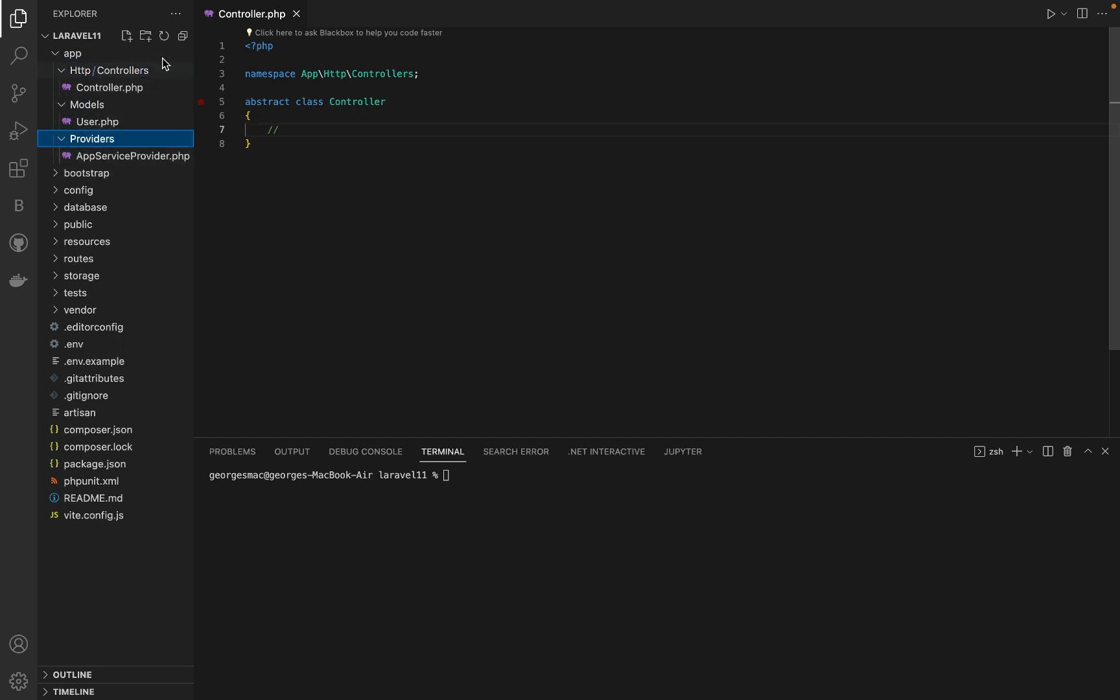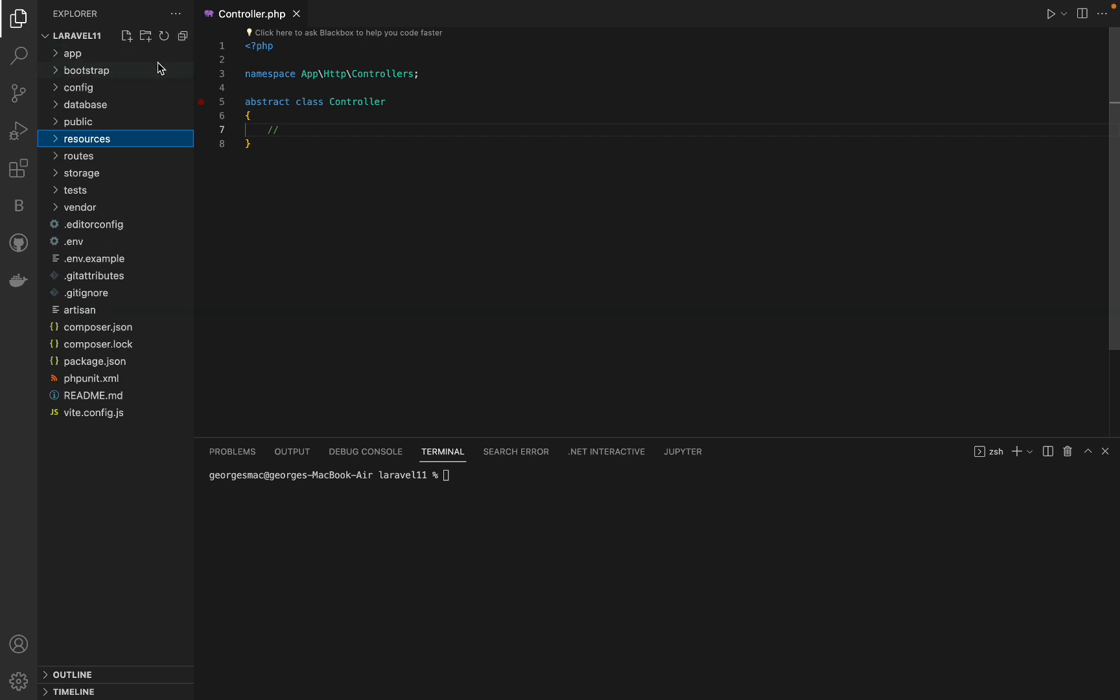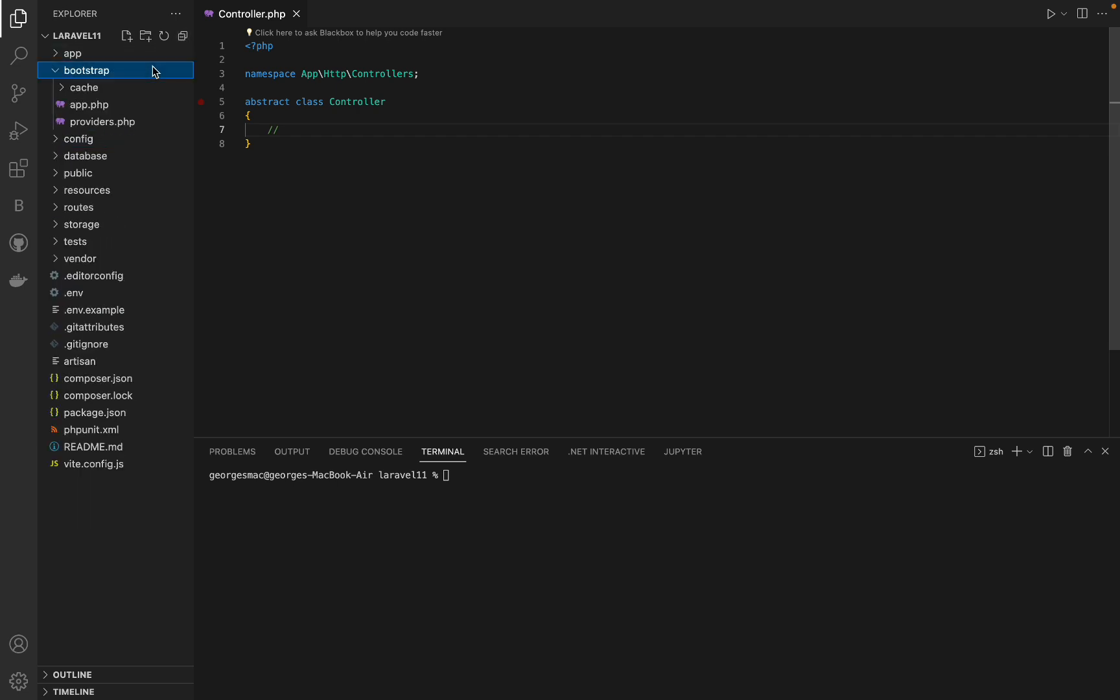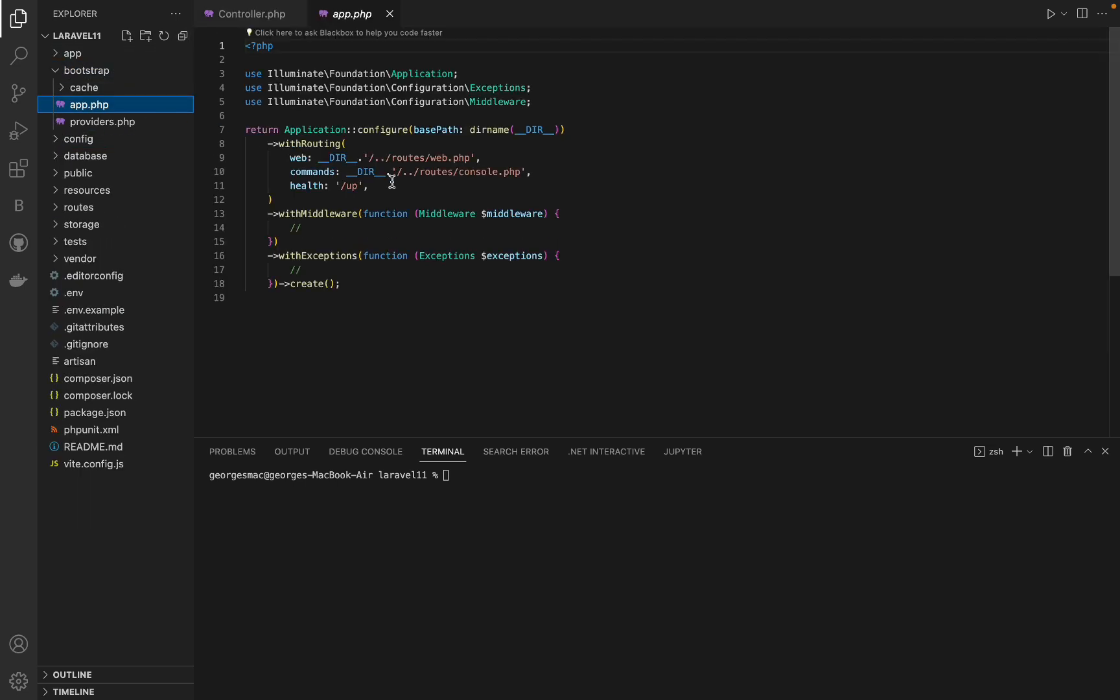When you install a new Laravel project, the folder structure will look like this. There are a lot of folders that are not there, like console, exceptions and middleware, routes, and middlewares. Exceptions are now registered in the bootstrap app file.